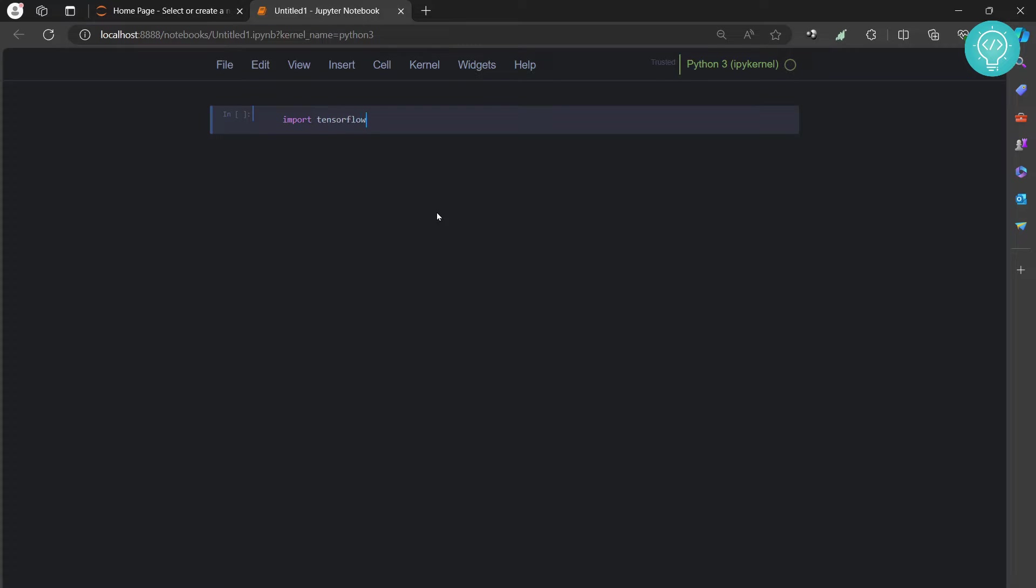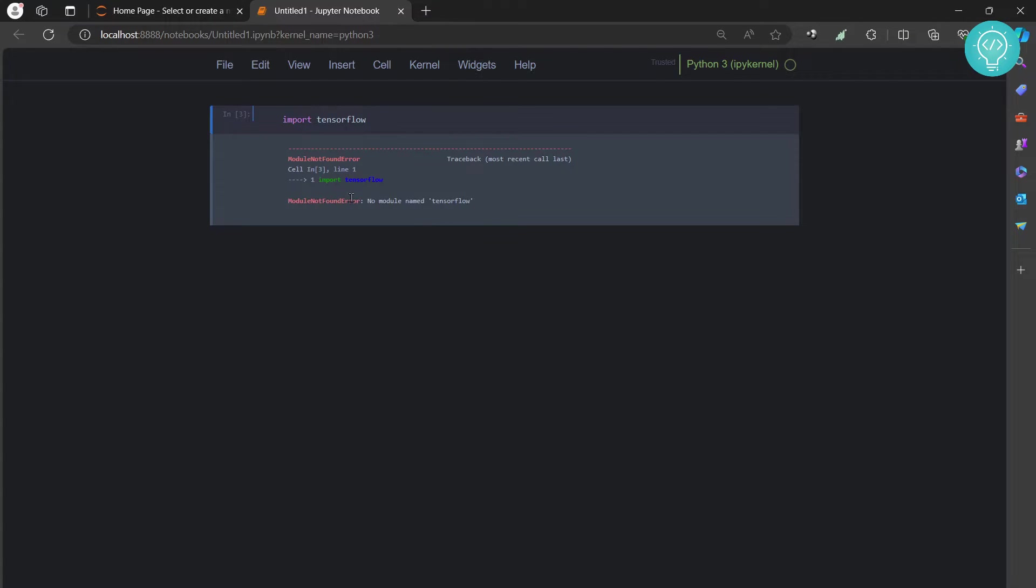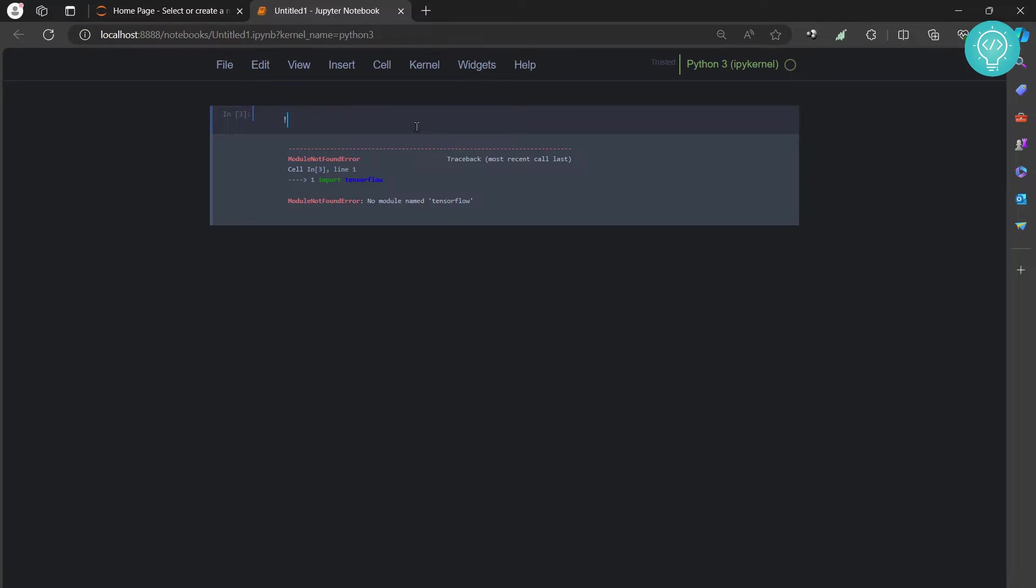I'll hit Ctrl+Enter, and as you can see, I get this error that says 'no module named tensorflow'. So I will first install TensorFlow. The command is exclamation mark, pip install, and then tensorflow. Now hit Ctrl+Enter.